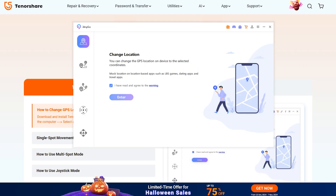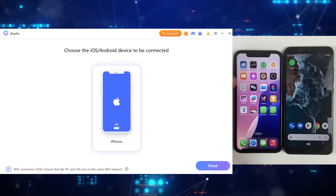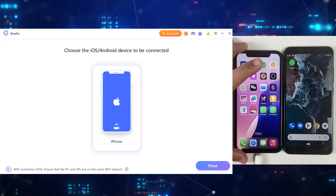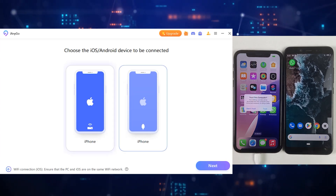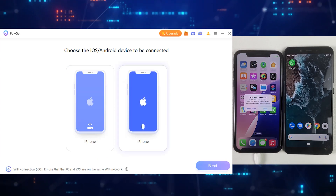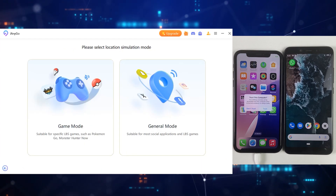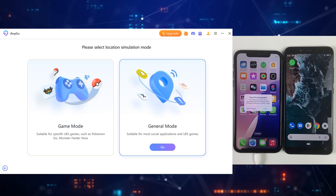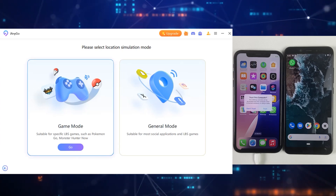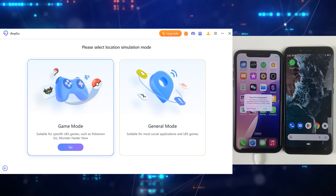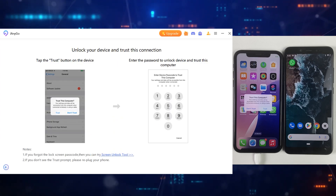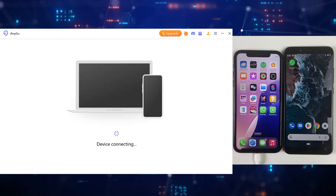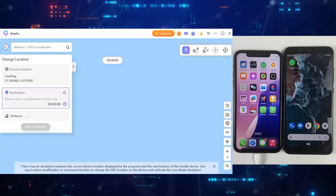I'm going to show you all these features. After running the iAnyGo application, connect your iPhone or Android device to the desktop or Mac — whatever machine you are using — and your device will appear inside the app. If you want to change your location specifically for gaming, you can use the gaming mode. But in our case, we will be changing location on WhatsApp, so I will go with the general mode. You can use the general mode for gaming as well, as both are quite similar.